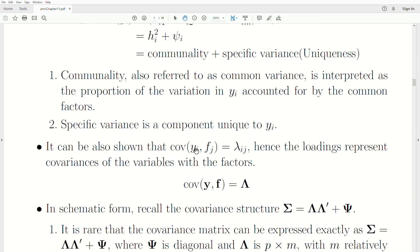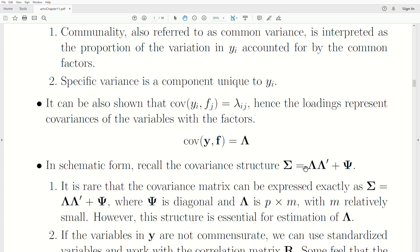It can be shown that the covariance of Y and any factor is that loading value. Hence, the loadings represent the covariance of the variables with the factors — the covariance of random variable Y and the M factors is the loadings matrix. The structure of our matrix is in this form. It's quite rare that the covariance matrix can be expressed exactly in this form with M relatively small. Lambda, the loadings, is a P-by-M matrix, and with M small it's rarely exact, but this structure is essential for estimation.